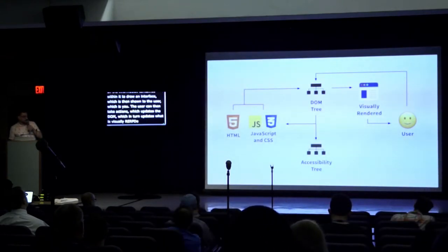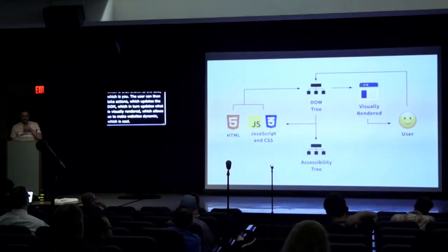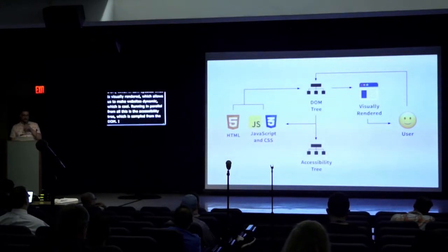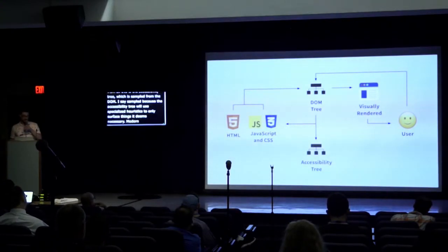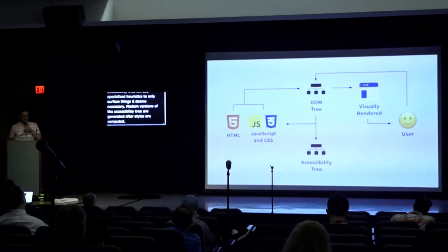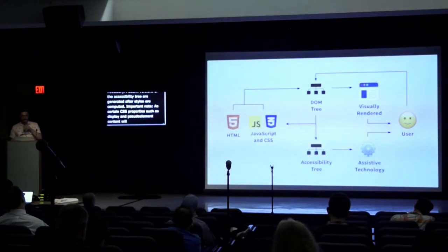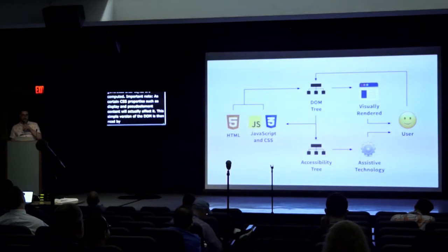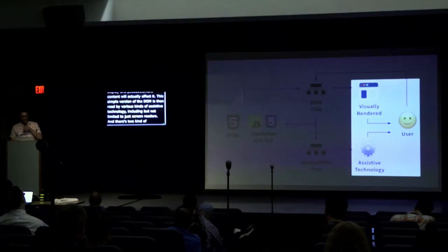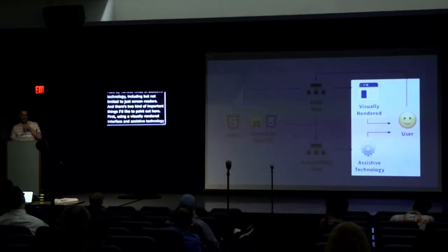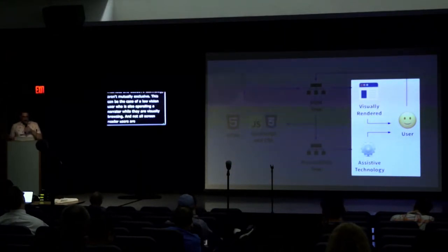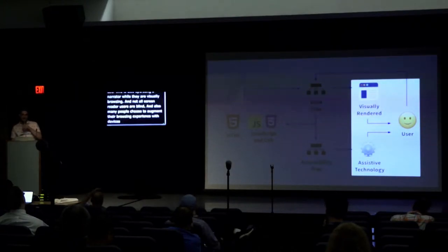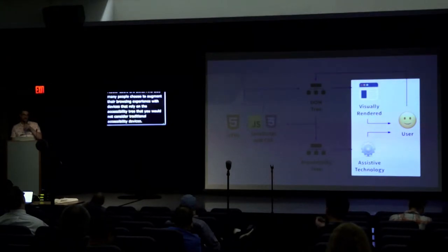Running in parallel to all this is the accessibility tree, which is sampled from the generated DOM. I say sampled because the accessibility tree will use specialized heuristics to only service things it deems necessary. Modern versions of the accessibility tree are generated after styles are computed, important note, as certain CSS properties such as display and pseudo-element content will actually affect it. This sampled version of the DOM is then read by various kinds of assistive technology, including but not limited to just screen readers. And there's two kind of important things I'd like to point out here. First, using a visually rendered interface and assistive technology aren't usually exclusive. This can be a case of, say, a low vision user who is also operating a narrator while they are visually browsing. And then not all screen reader users are blind. Also, many people choose to augment their browsing experience with devices that rely on the accessibility tree that you would not consider traditional accessibility devices. It's a way for us to speak computer to computer.